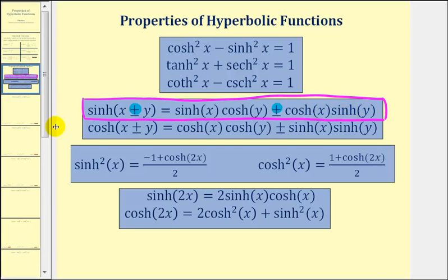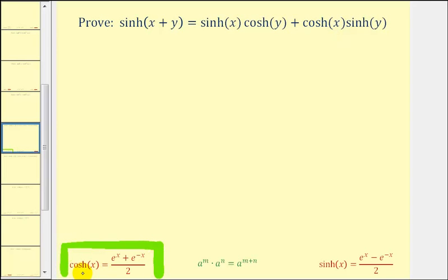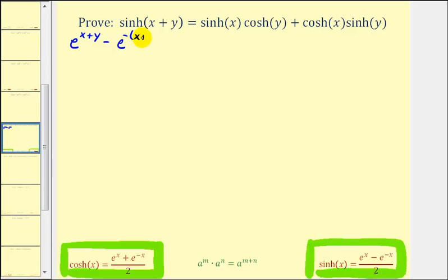Let's go ahead and get started. For the first step, we're going to write each hyperbolic function in exponential form. I've provided the definitions below for hyperbolic cosine of x and hyperbolic sine of x. For hyperbolic sine of the quantity x plus y, we're going to replace x with x plus y in the exponential form, giving us e raised to the power of x plus y, minus e to the power of the opposite of the quantity x plus y, divided by two.